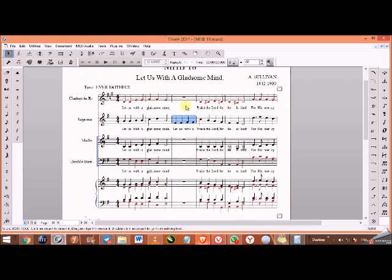If you want an octave, you press 8—it comes an octave lower. If you want to go an octave up, you press 9 on the keyboard.